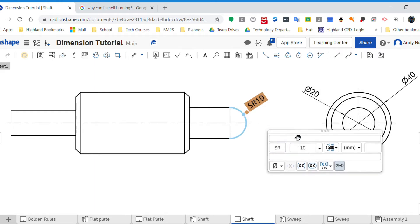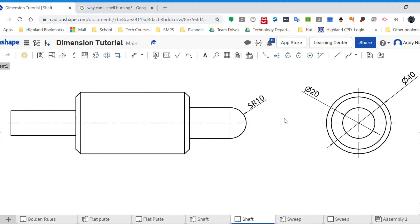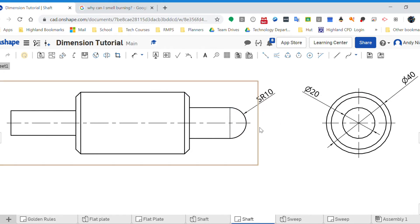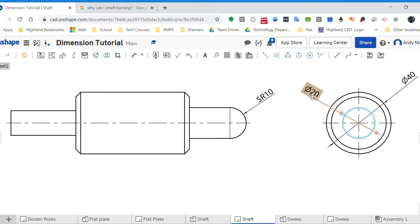And that tells me that that is a spherical radius of 10. Now if I've got that there telling me that that is a radius of 10, I know that that here is going to have to be 20, so I don't need...